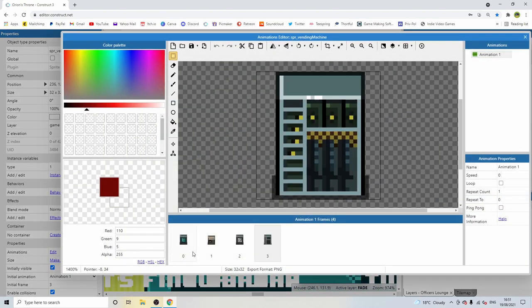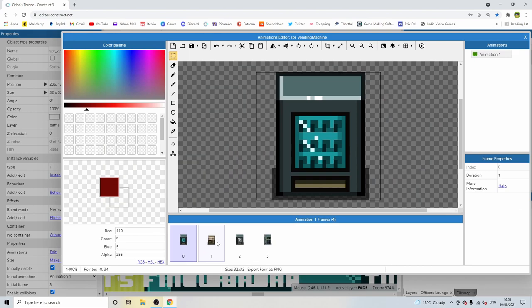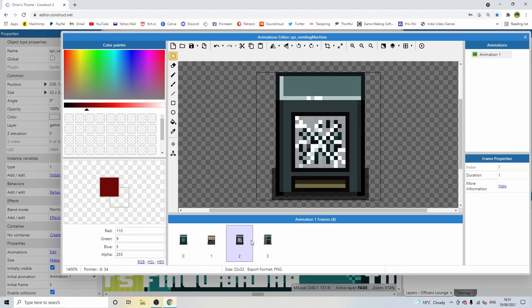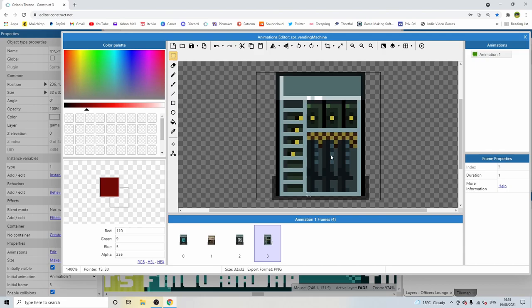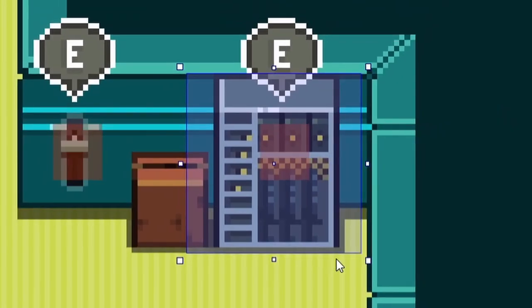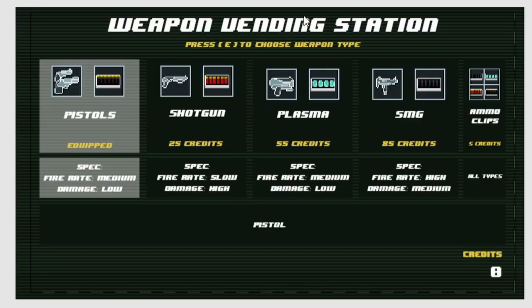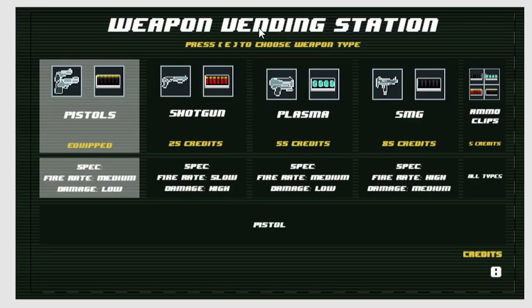These sprites which are the same as the normal vending machine, the coffee machine, a broken version of the normal vending machine, and this one here which is the weapons one. So if you find one of these vending machines you can interact with it and you can change your weapon.